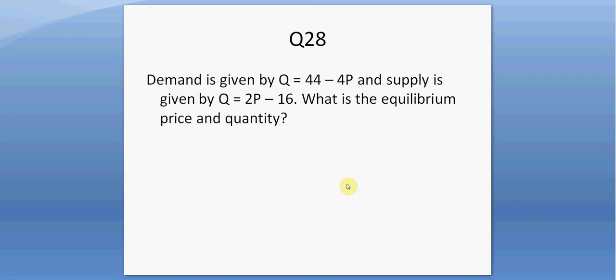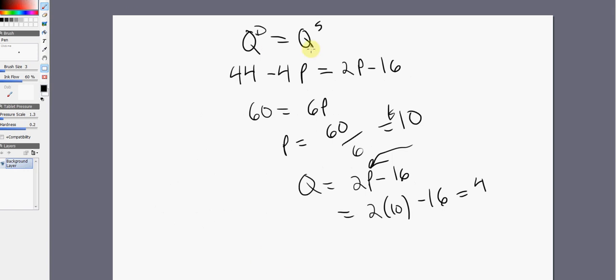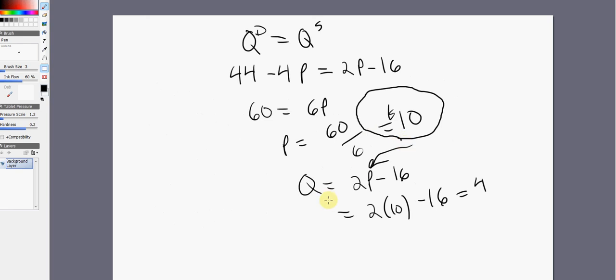Question twenty-eight — a technical question. Demand is given by Q = 44 − 4P and supply is given by Q = 2P − 16. What is the equilibrium price and quantity? Set quantity demanded equal to quantity supplied: adding 4P to the right-hand side and 16 to the left-hand side gives 6P = 60, so the equilibrium price is $10. Plugging back into the supply equation gives an equilibrium quantity of 4.